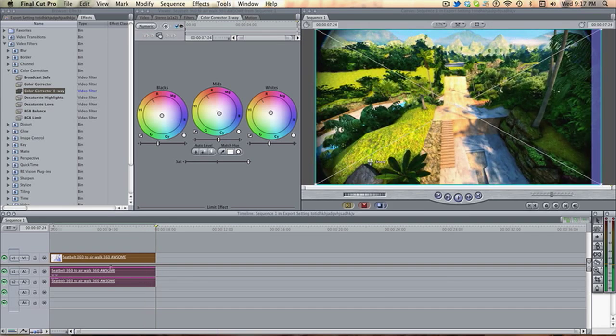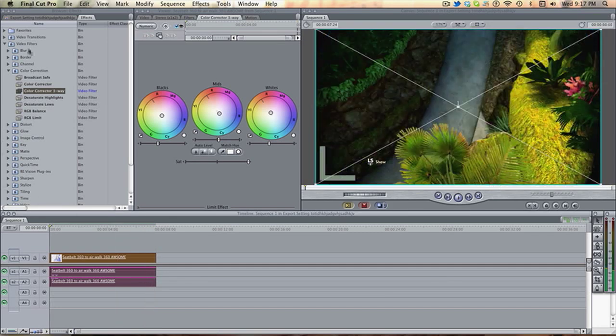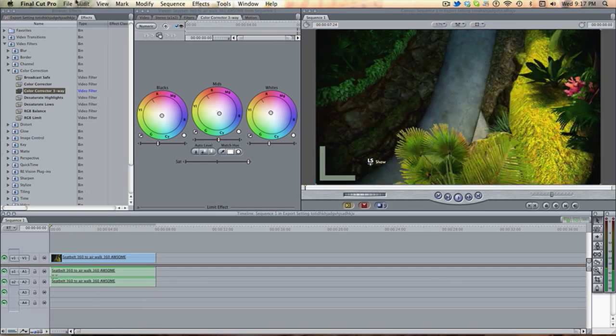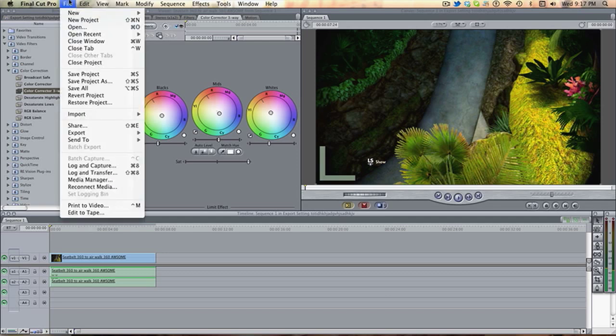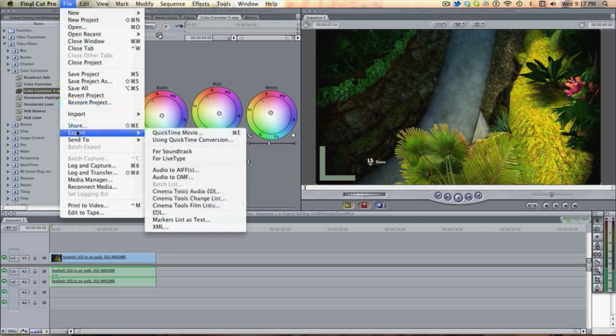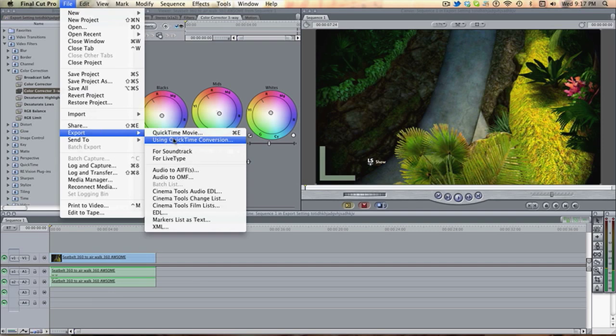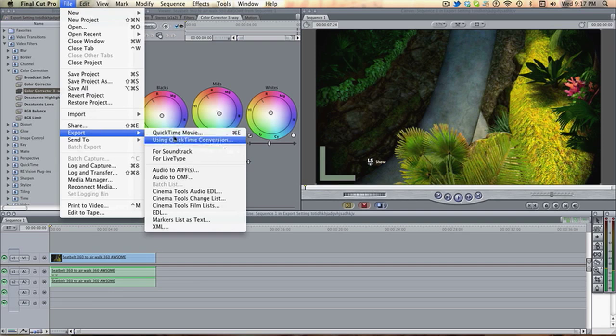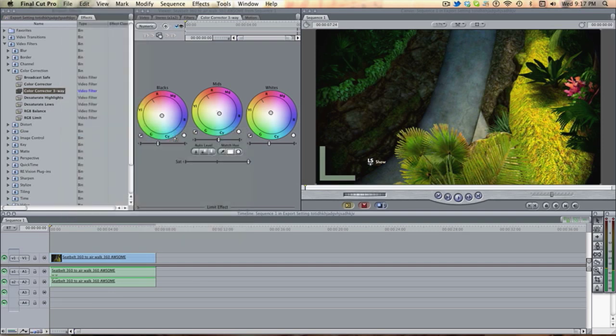Okay, so we've got our clip. Now let's go on to the exporting. This is the bit everyone wants to know. What you want to do is go on to File, Export, Using Quicktime Conversion. Quicktime Movie just doesn't work. Using Quicktime Conversion.